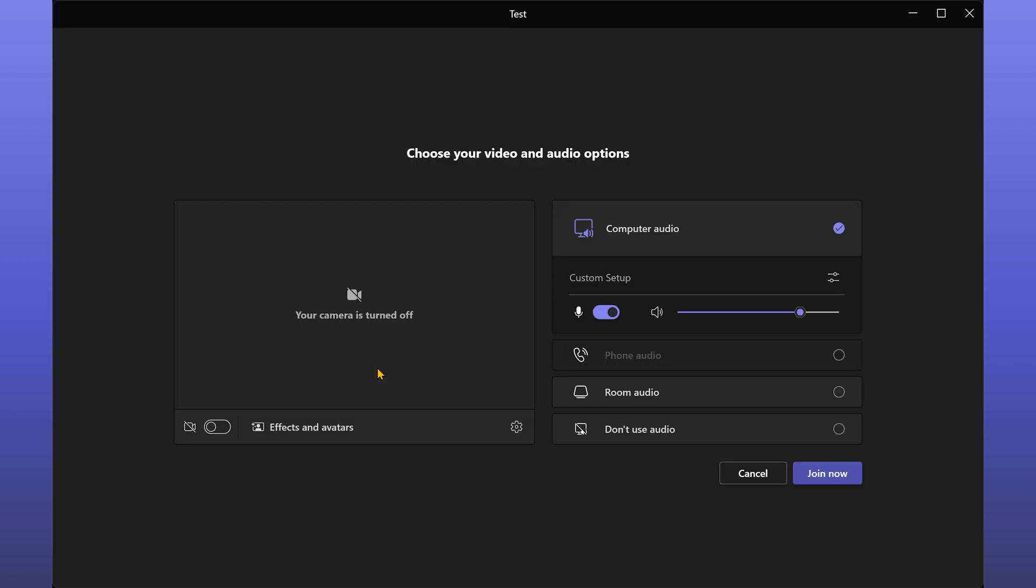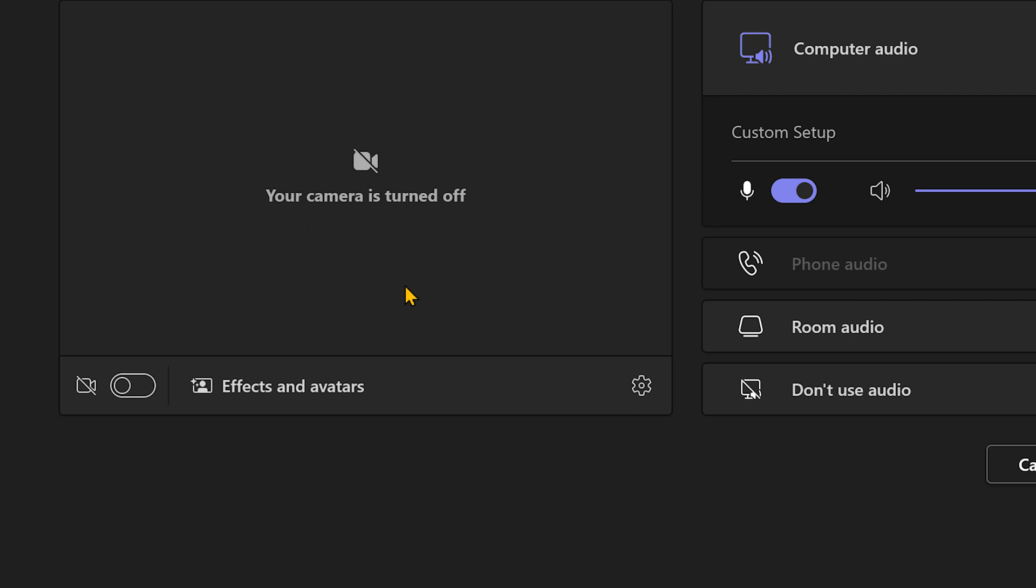In fact, when you join the meeting, earlier we used to see a video preview. Along with that, you can also see avatar.